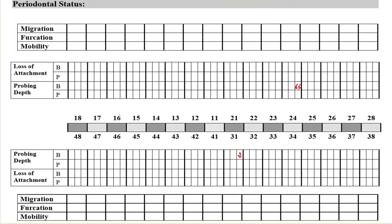Going back to our chart: if we talk about health, the clinical attachment level is less than 1 mm, say 0.5 mm, whereas the clinical attachment loss in case of the distal aspect of the premolar was 4 mm.